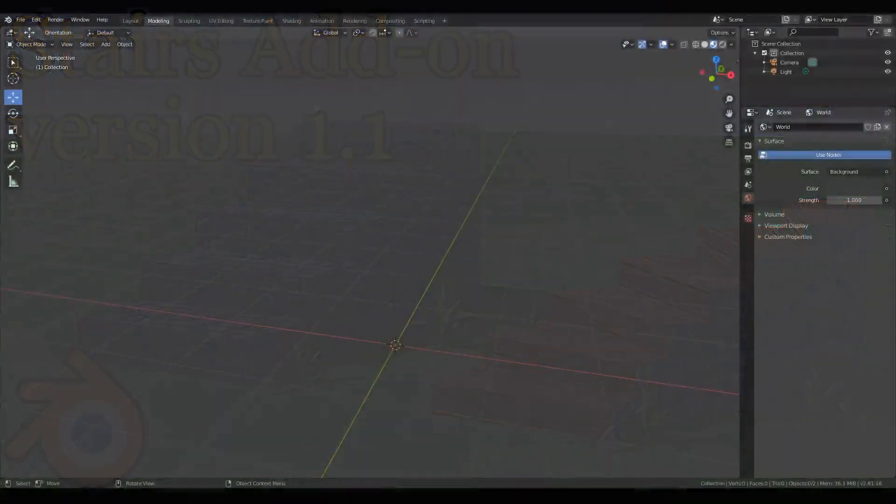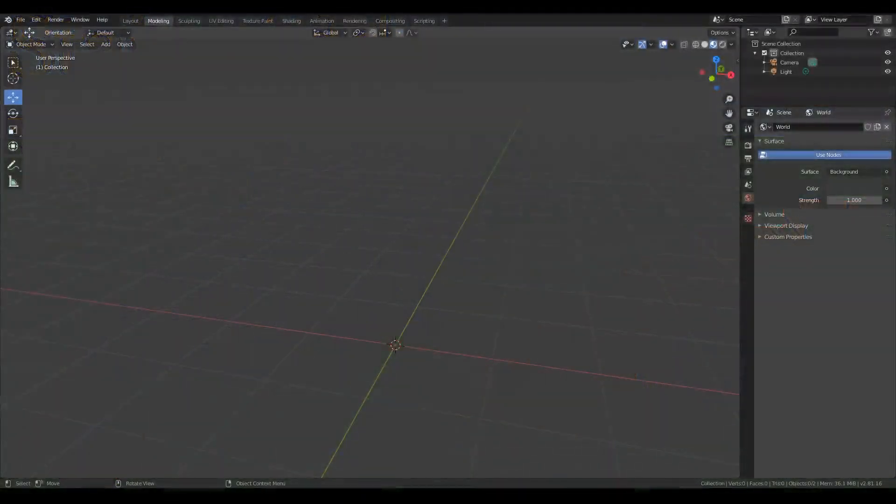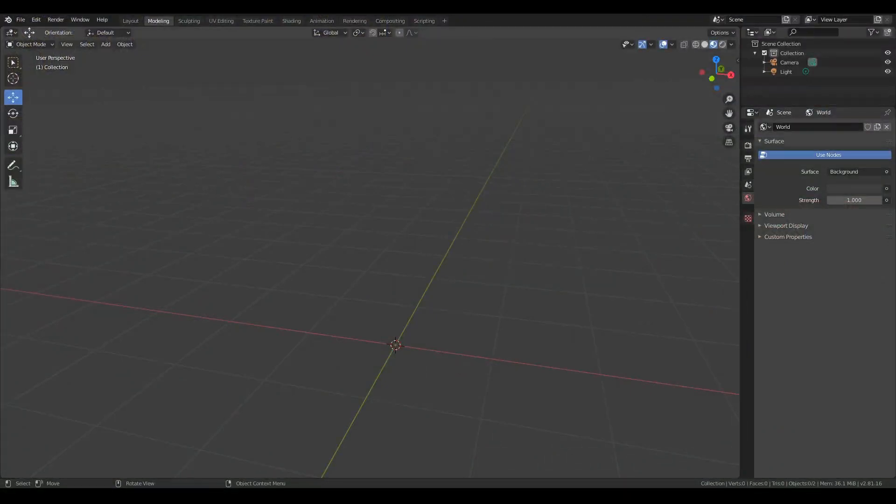Hello everyone. I want to show you the additions that I've made for the new 1.1 version of my add-on for creating stairs for Blender. So let's get right to it.